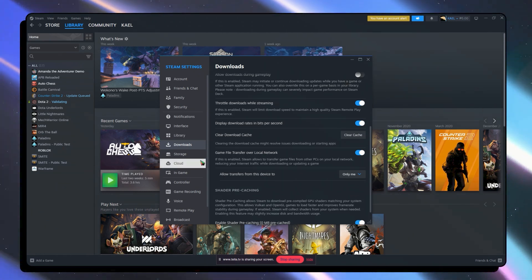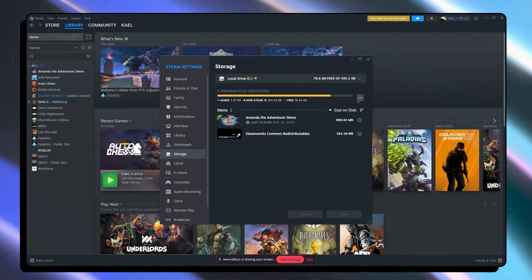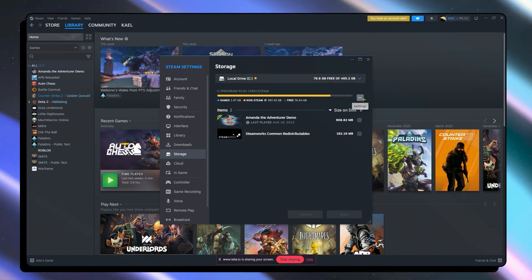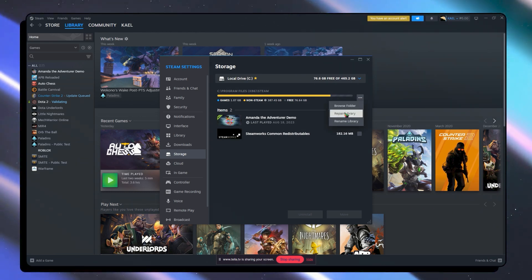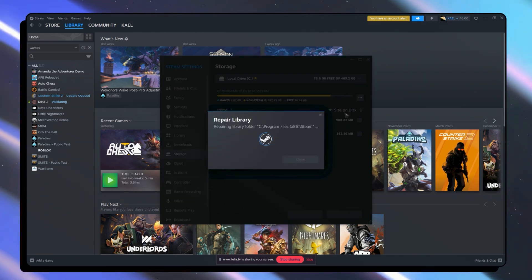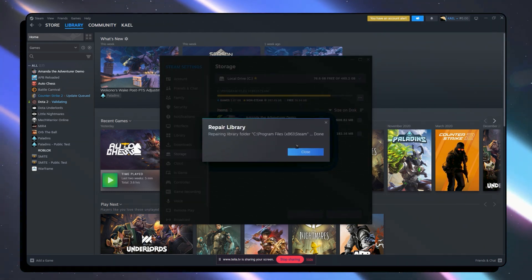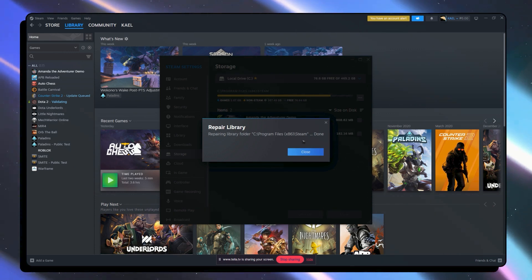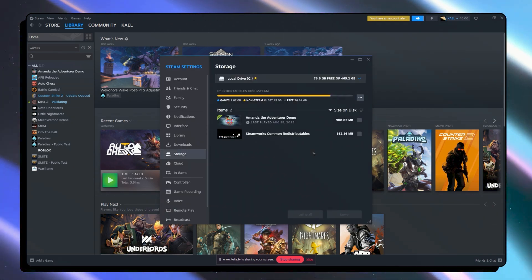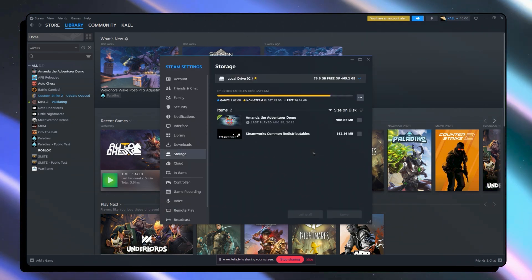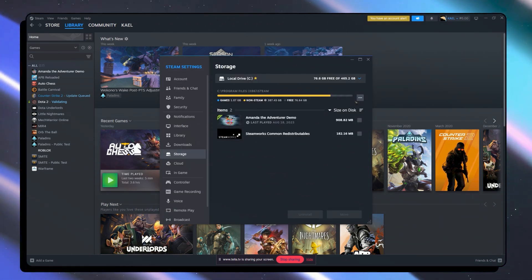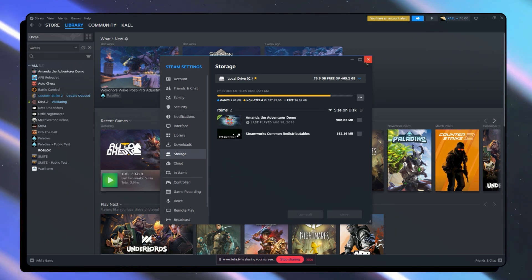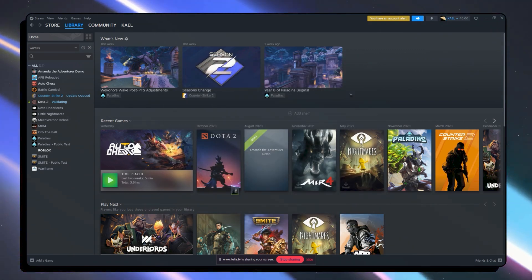The next one would be to go into the storage. From here click on the three dots right here and click on repair library. Just like that it is now repairing the library. Once you're done you can see that the problem has been fixed. If not then you can proceed to the next solution.